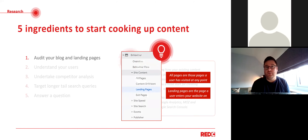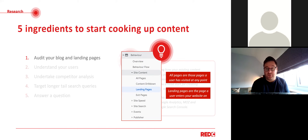In Google Analytics, go to the behavior tab and then down to site content — you've got four options there, and there are two we always look at. One is 'all pages' and one is 'landing pages.' All pages lets you see the performance of any page on your website if the user has visited it at any point in their journey. Landing pages shows the page a user lands on to start their session. It's important to look at both because they measure different things altogether.